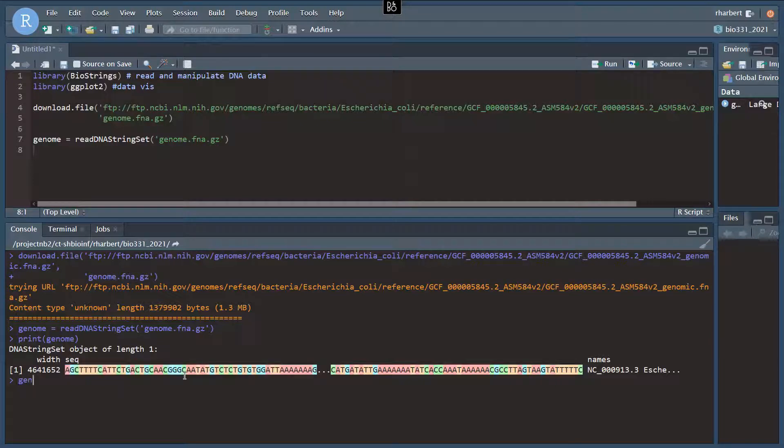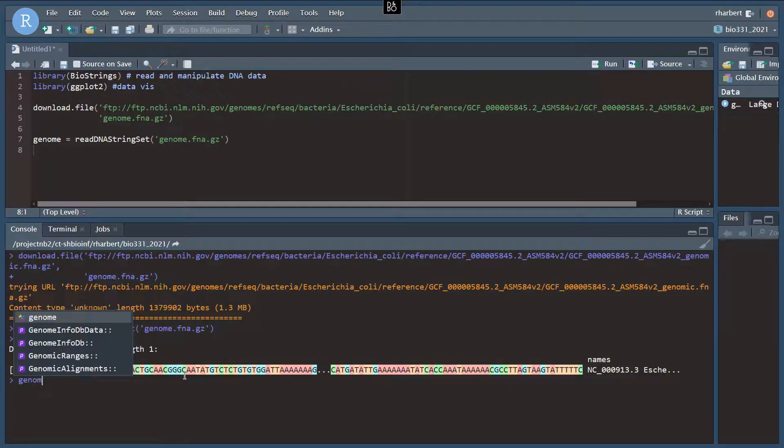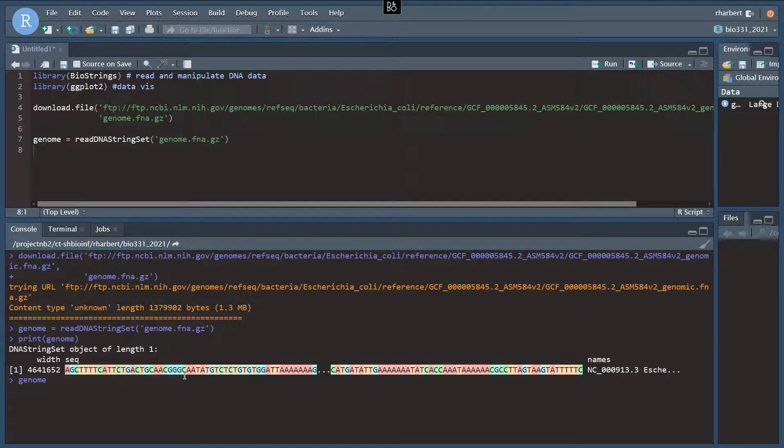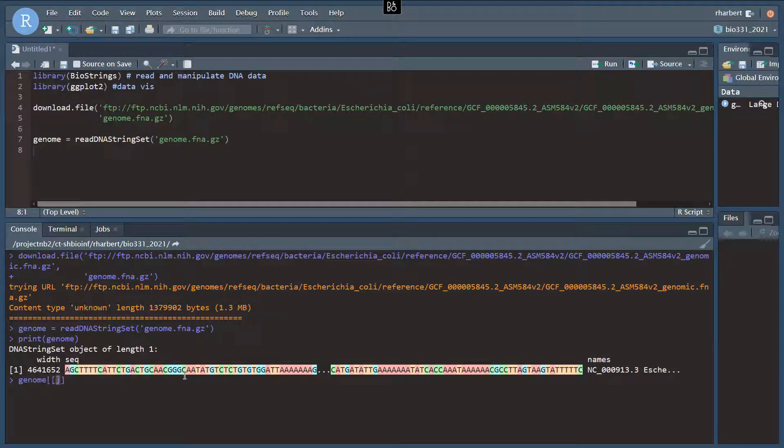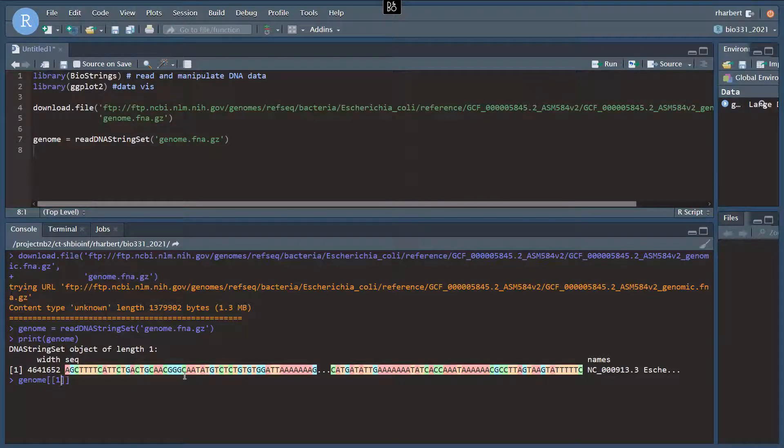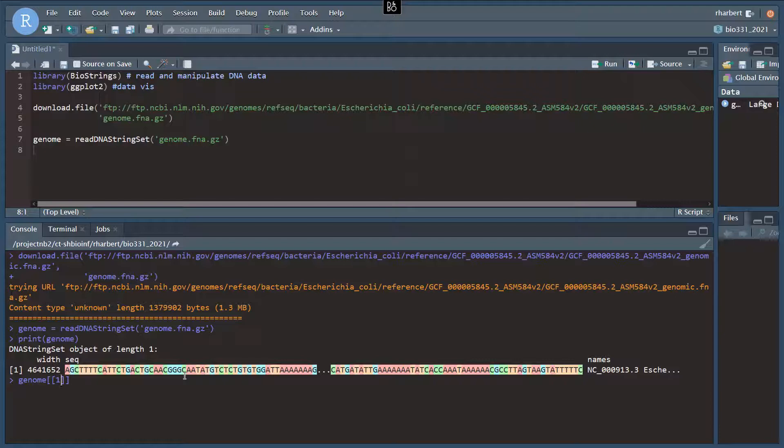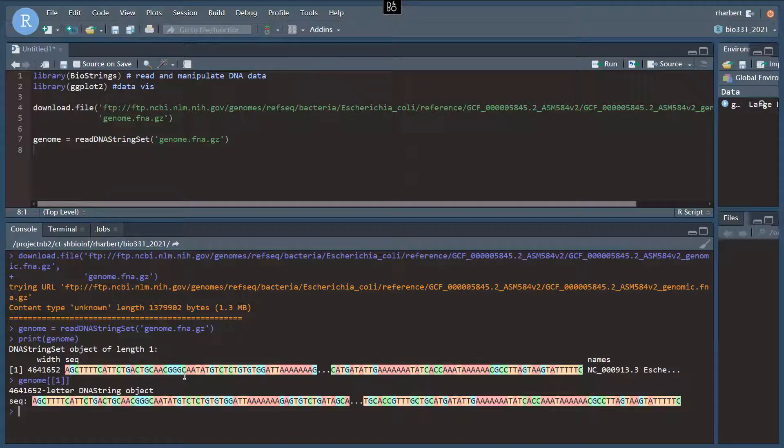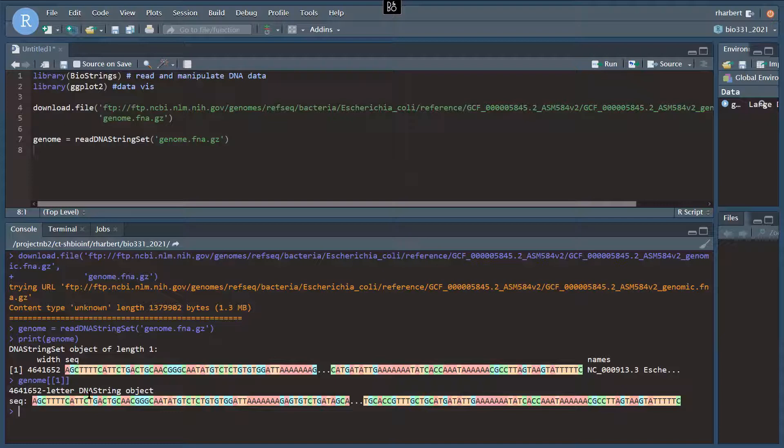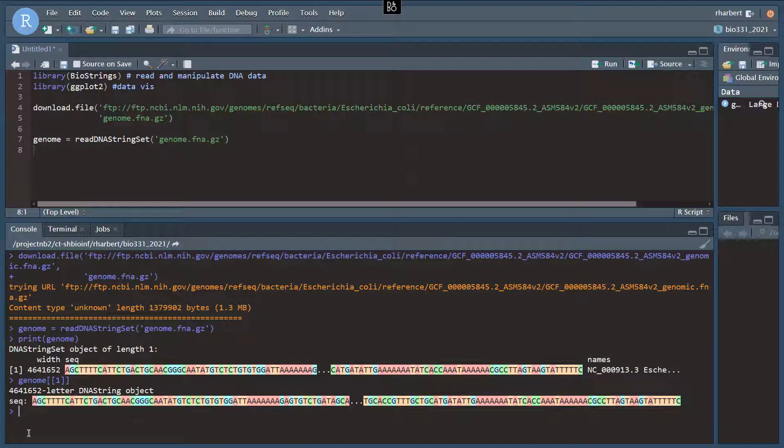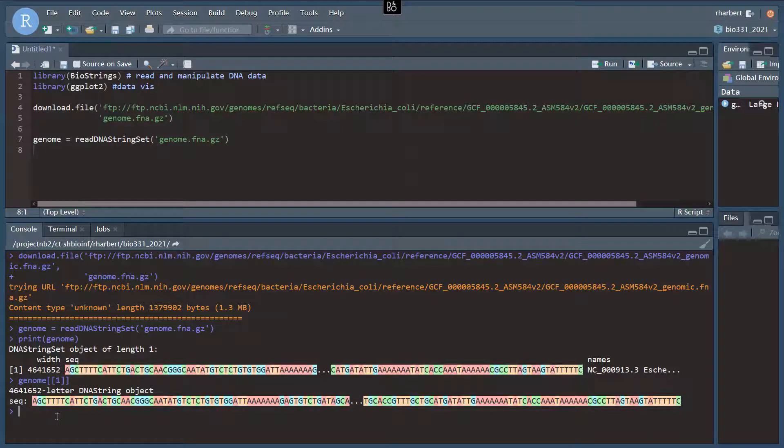We can get just the sequence part of this using the index notation with two brackets in R. So each one of these index values, if there were more than one chromosome, we could use index 1, 2, 3, 4. But in this case, we just have just one. So if we look at that, it says this is a 4.6 million letter DNAString object, and now it gives us just the sequence attribute here, not the width or names part of that.